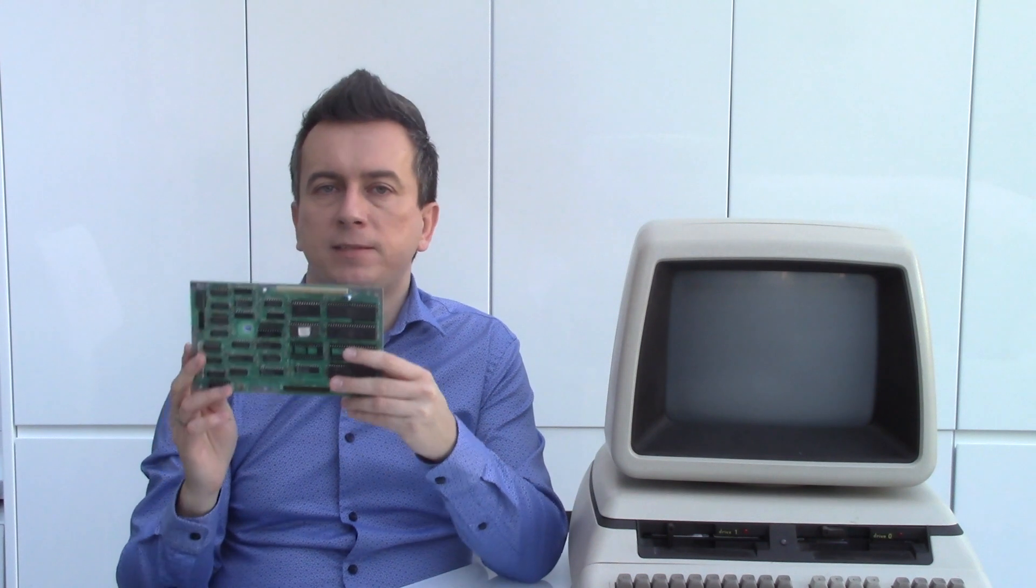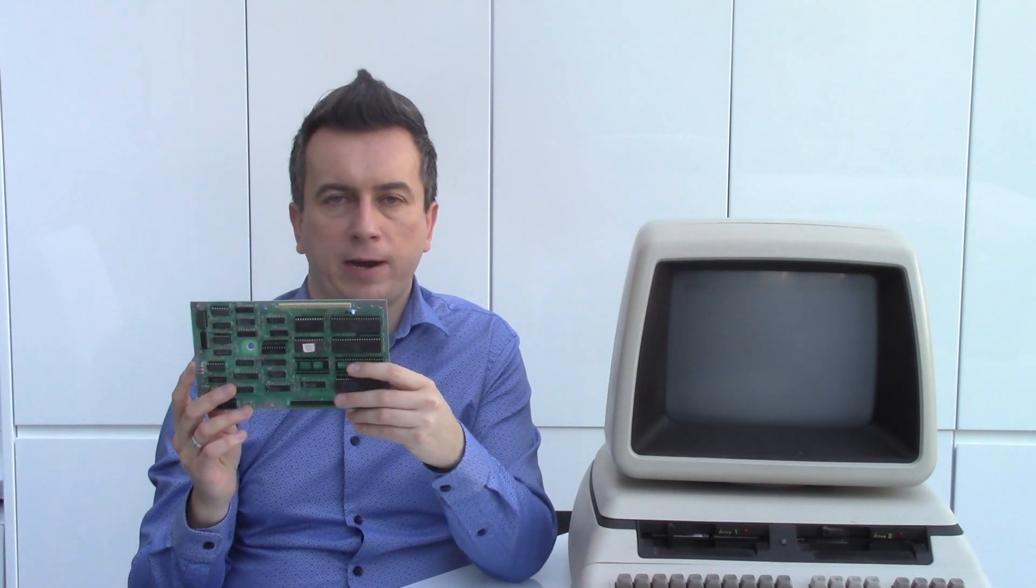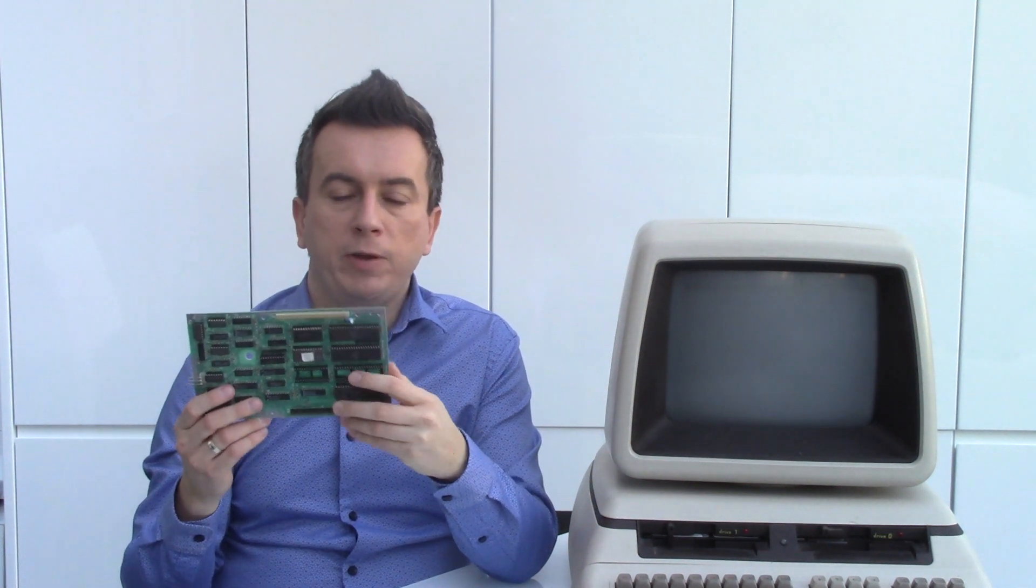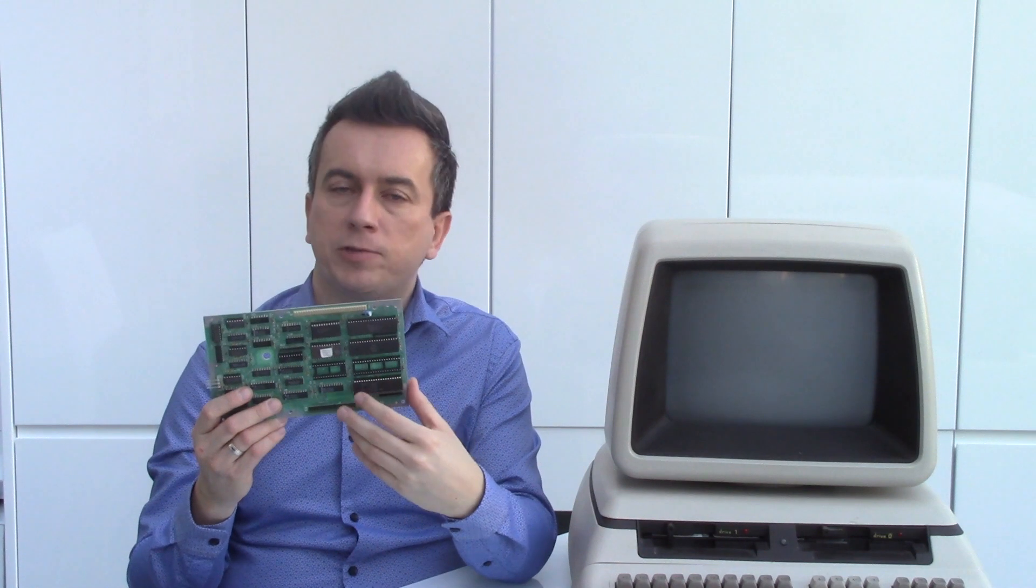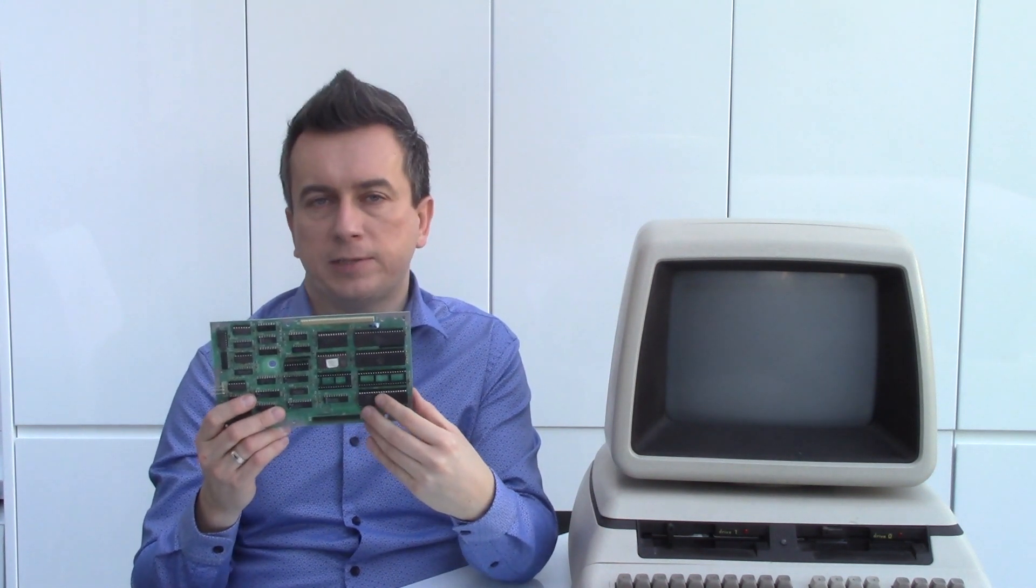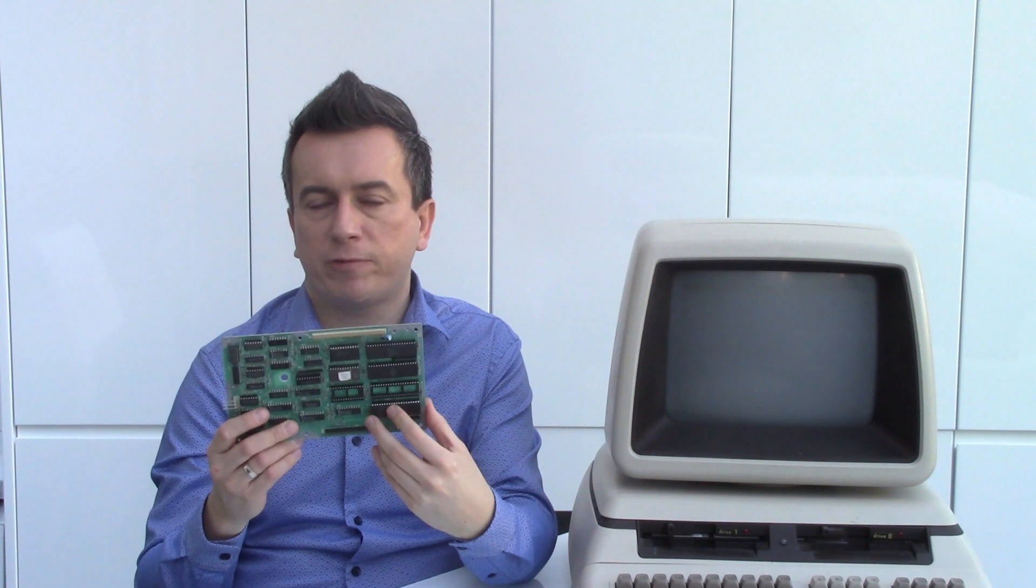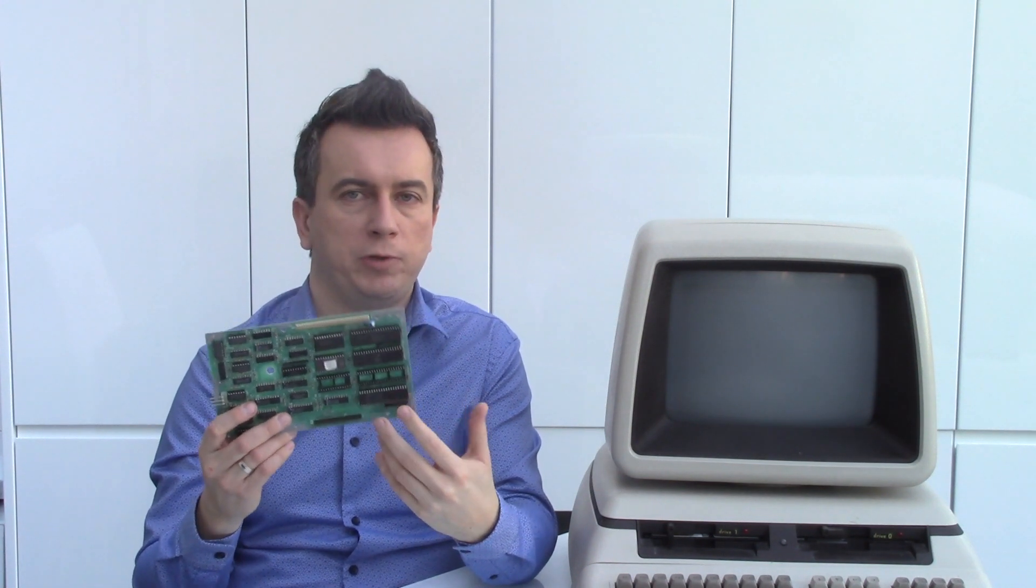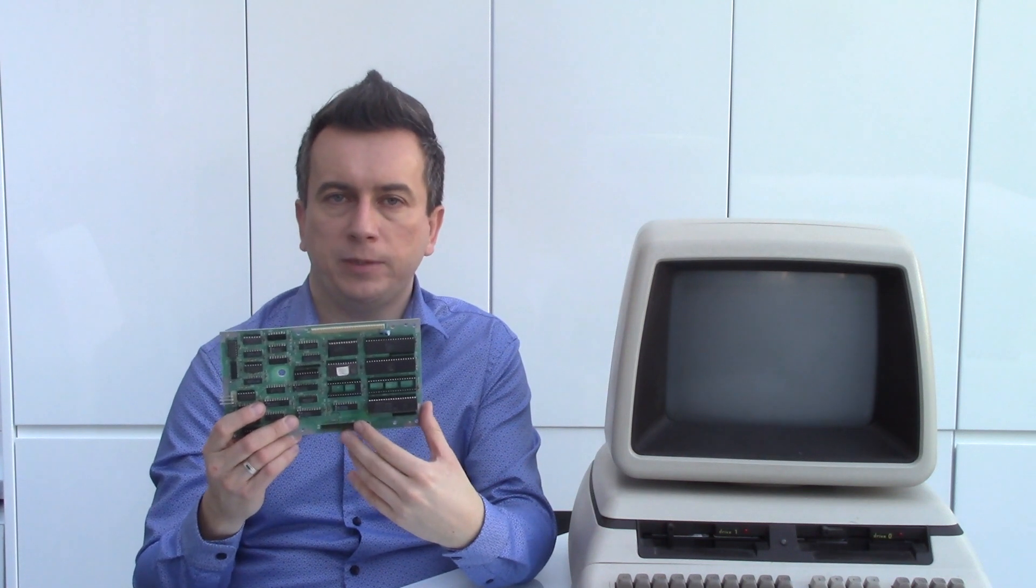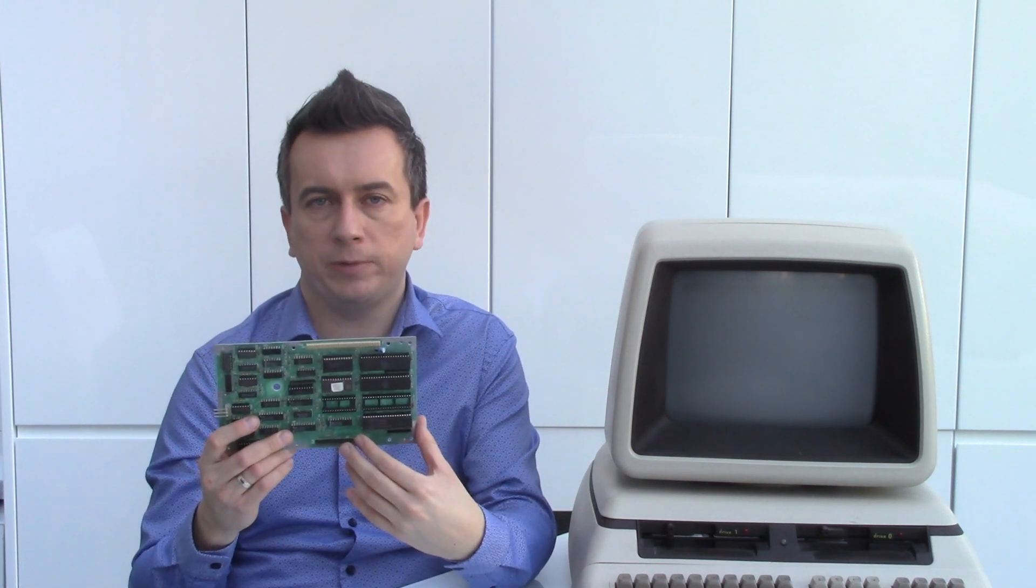This is an Intel 8088 processor card for the CBM2. With it, you can create a dual processor system, or actually even a triple processor system, because you can also install the 8087 math coprocessor. Those processors work together. There is an arbitration mechanism, which determines which processor can access the main memory.